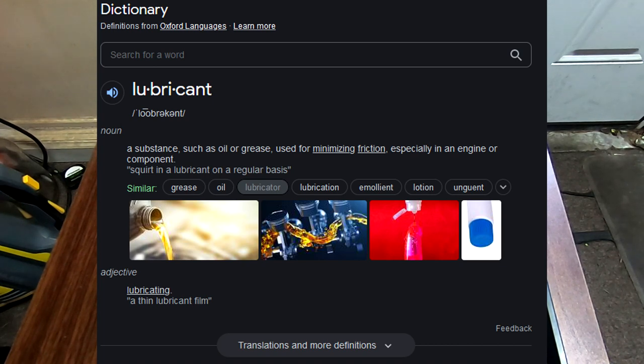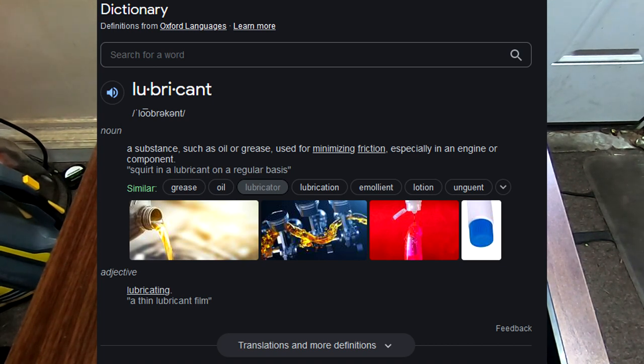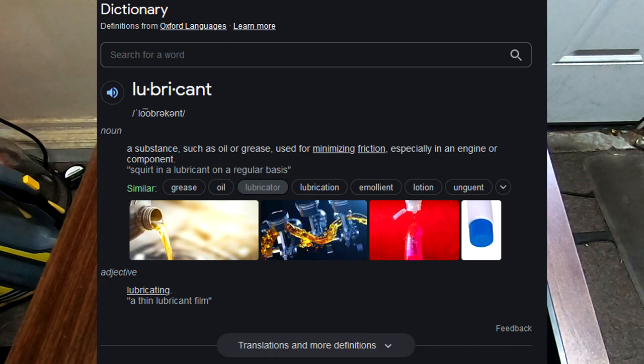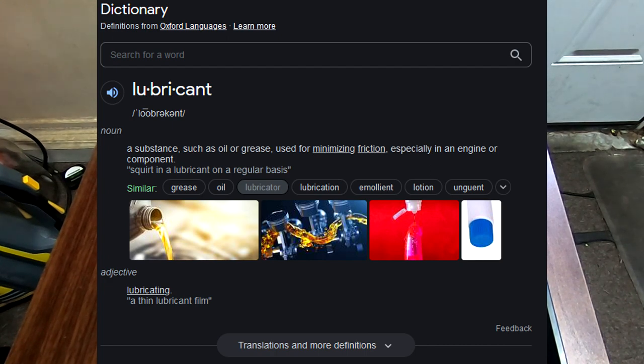A lubricant is a substance used for minimizing friction. Okay, so that's a pretty simple one, actually. If it minimizes friction, it's a lubricant, right?